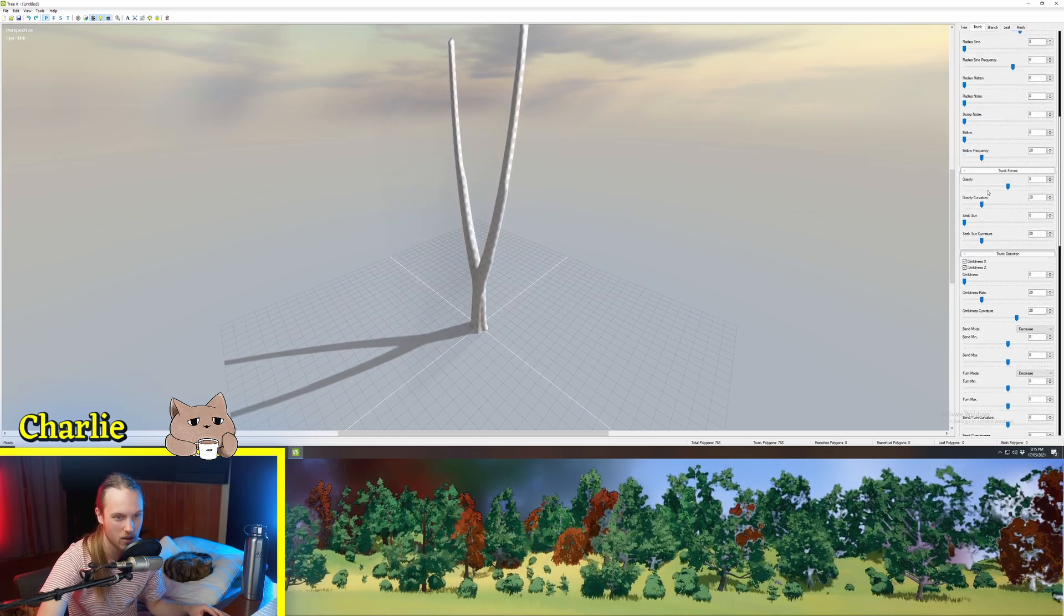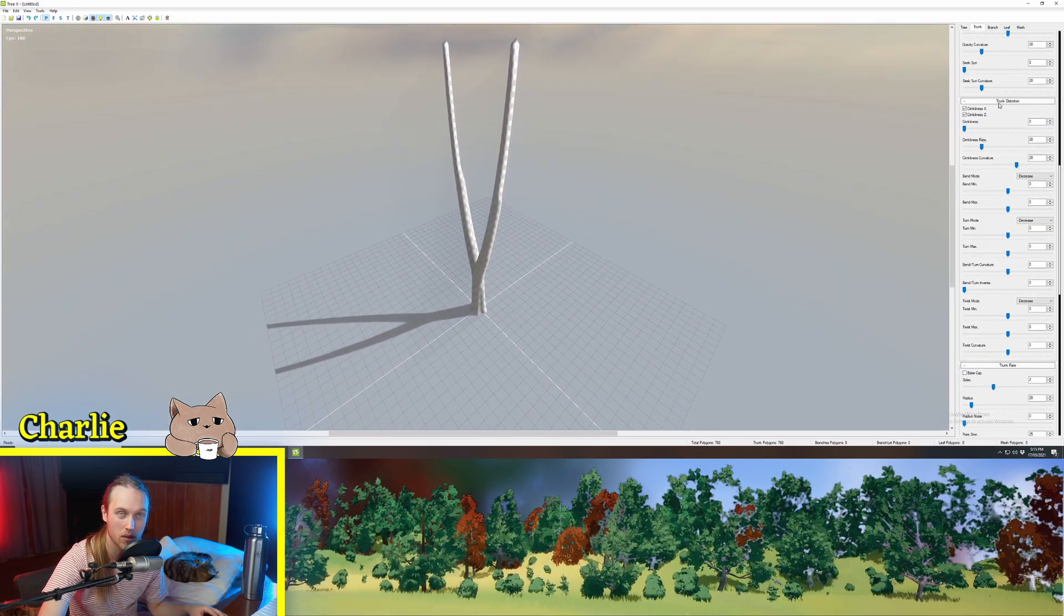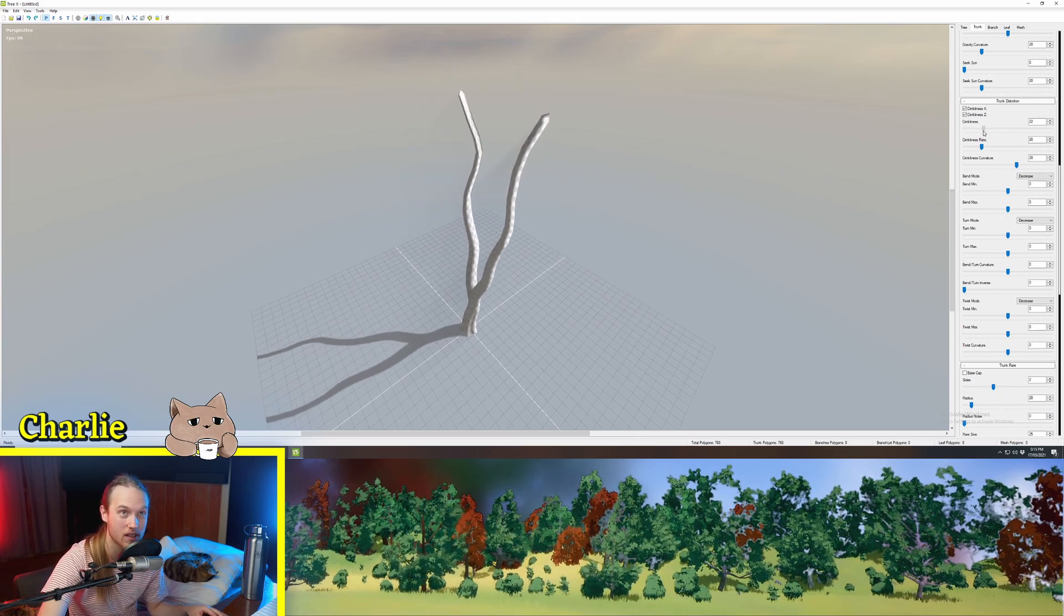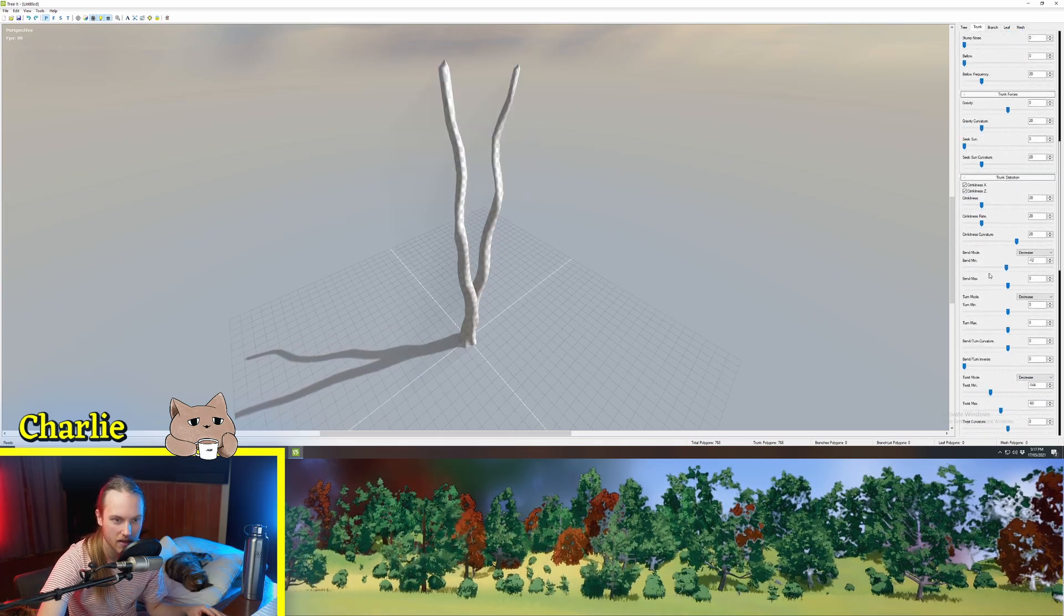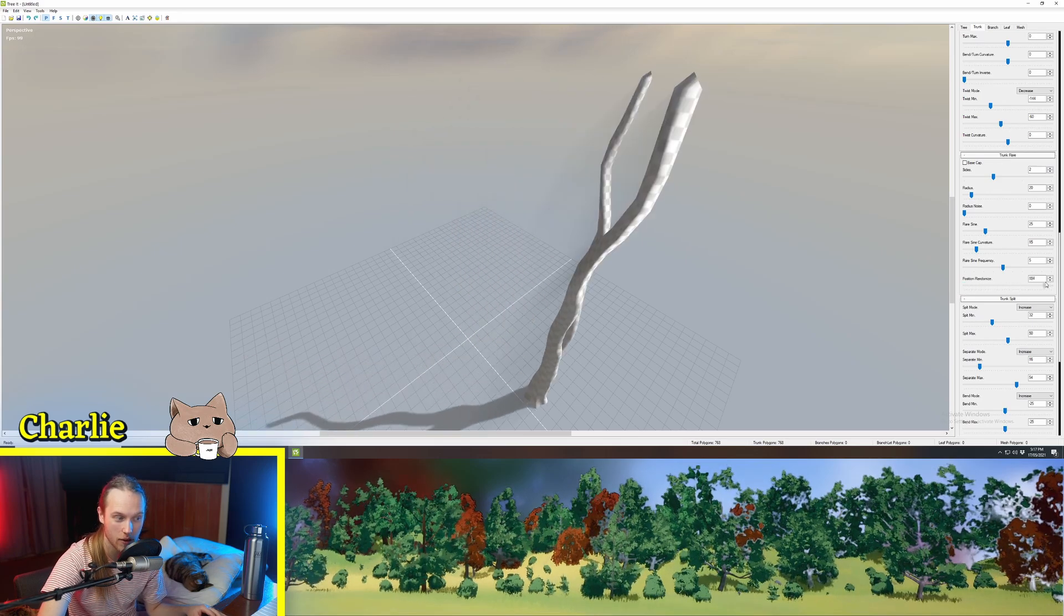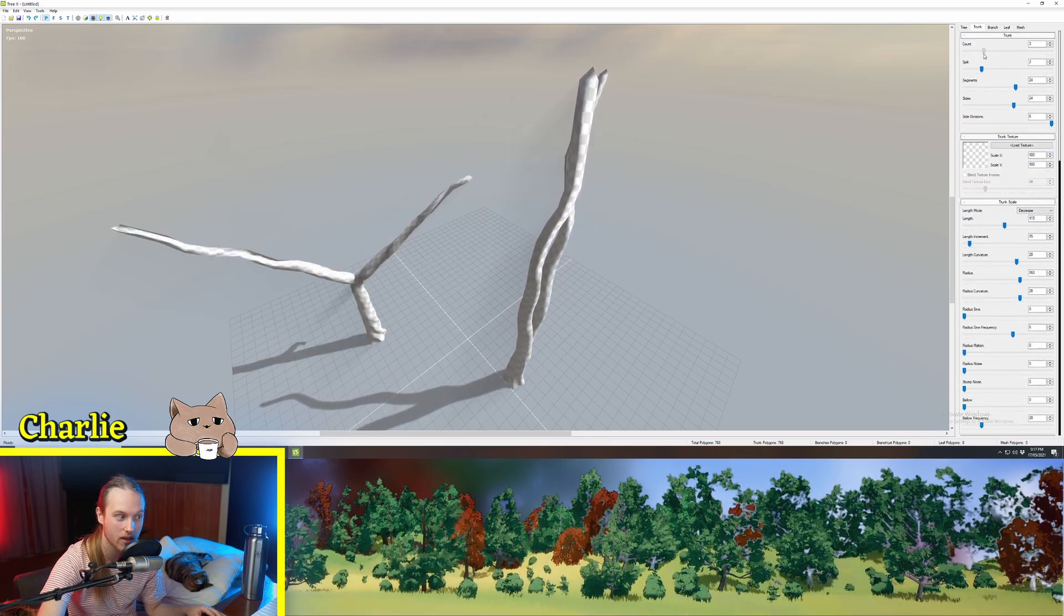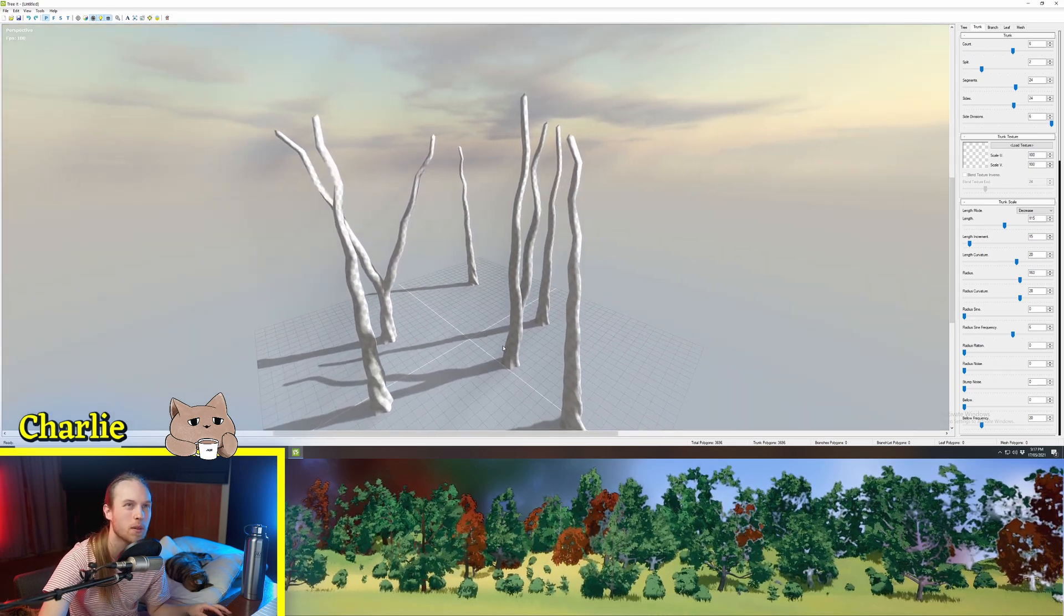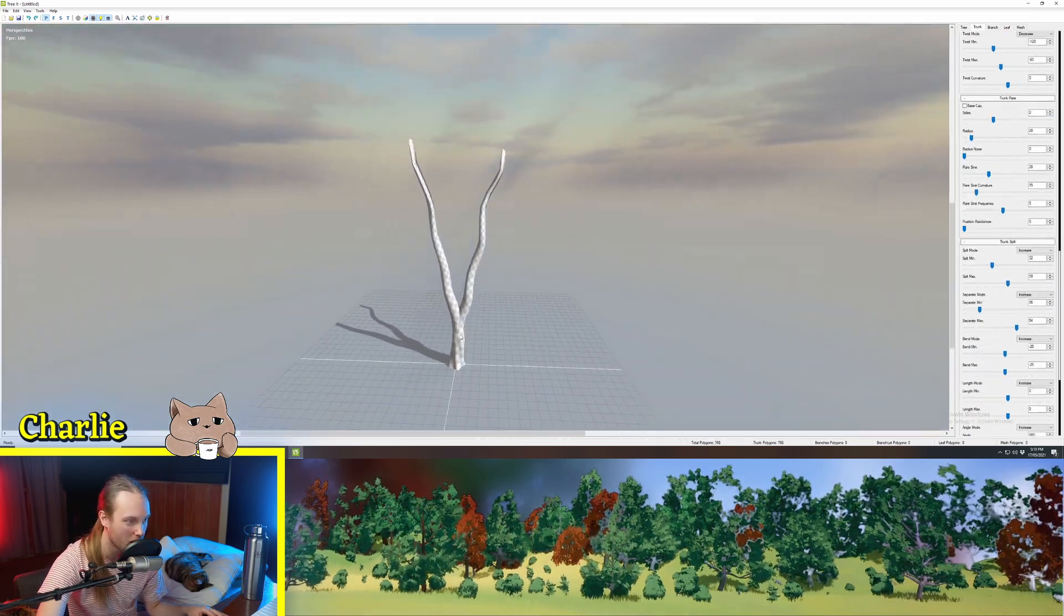A few more settings you can play around with them see what they do. Now the way to get the best results is to go to the trunk distortion or the branch distortion if you're working on the branches and play around with the crinkliness settings. This is how you get those sort of sticky things. You can randomize the position of the tree. This might seem kind of useless but if you have more than one trunk you can now do things like bushes or like really those groups of thin trees that you see. This is a really good way to do that kind of stuff.